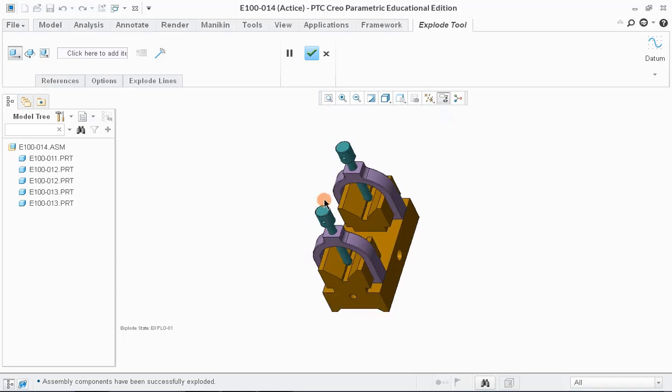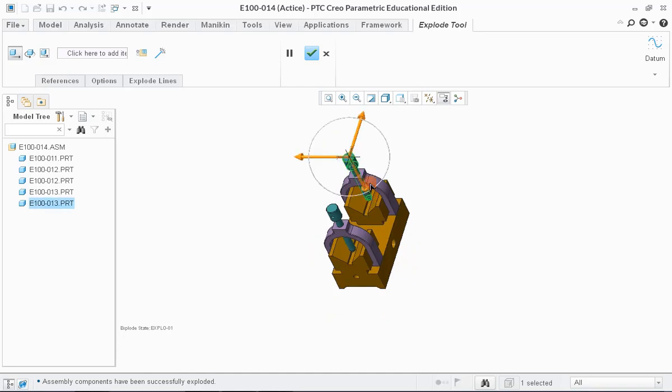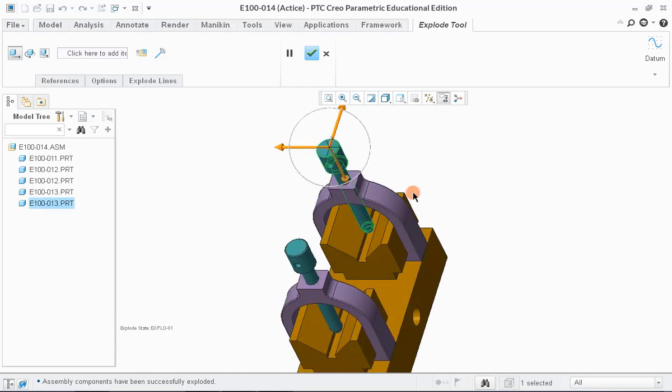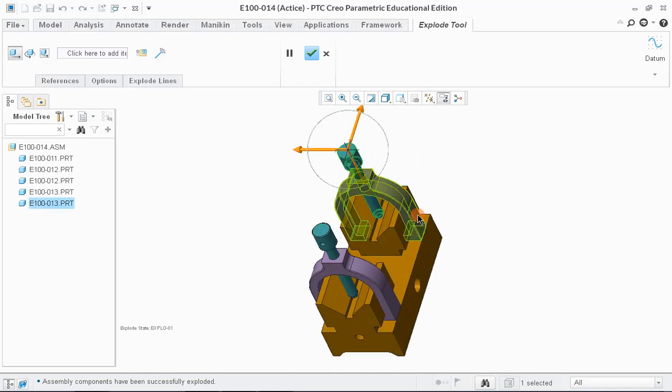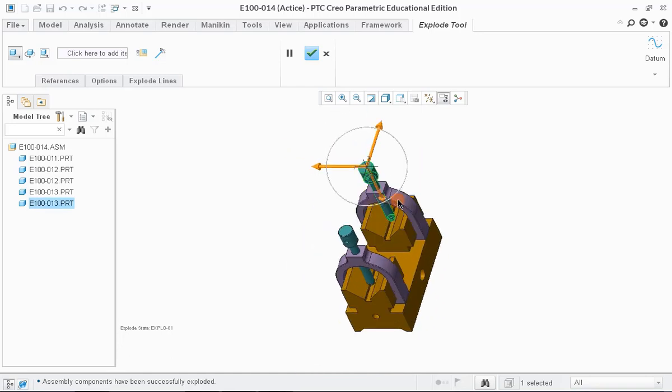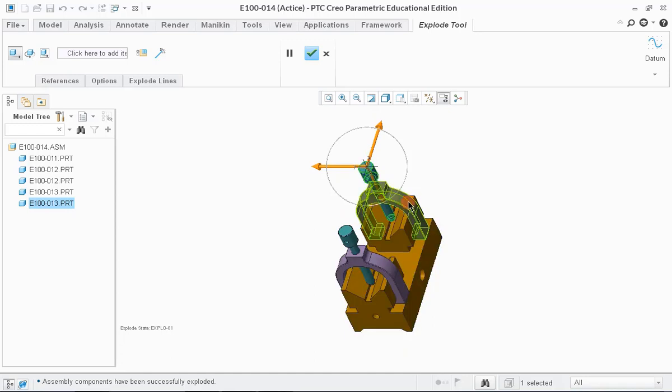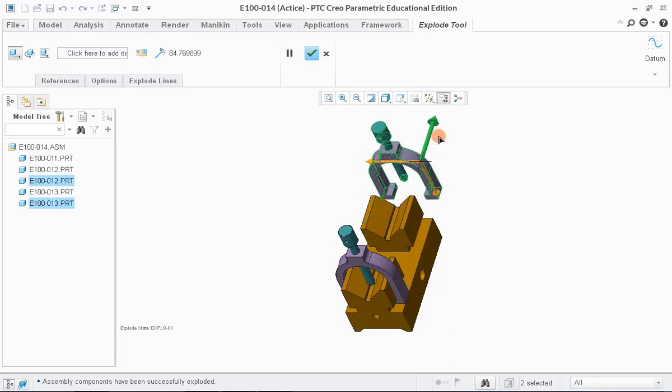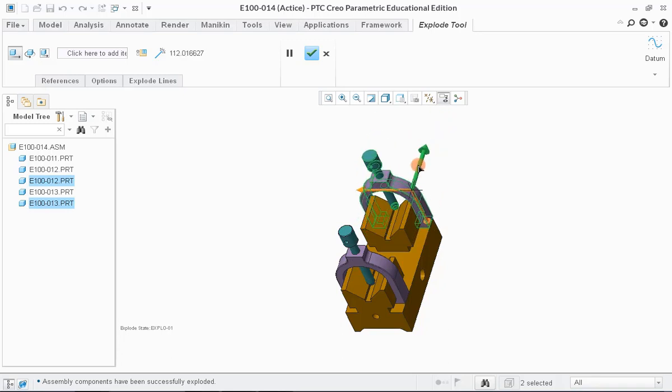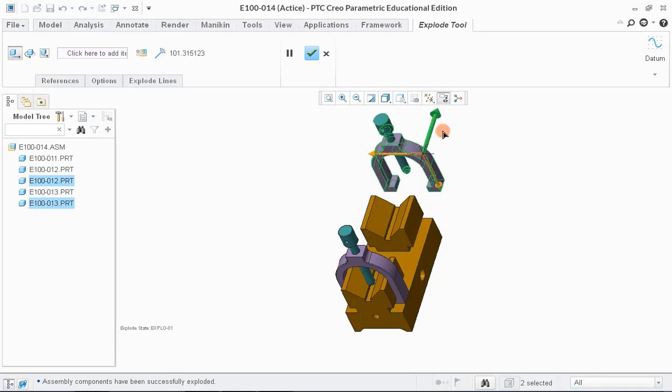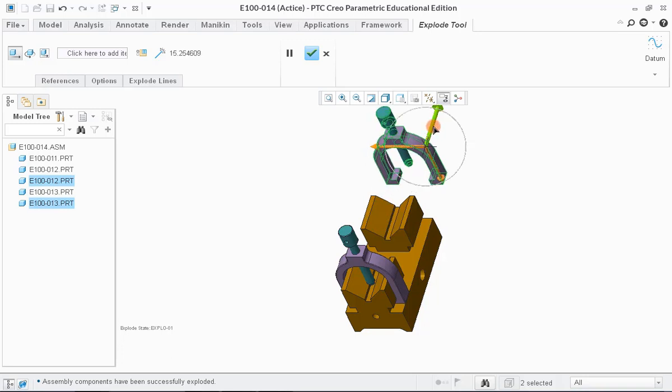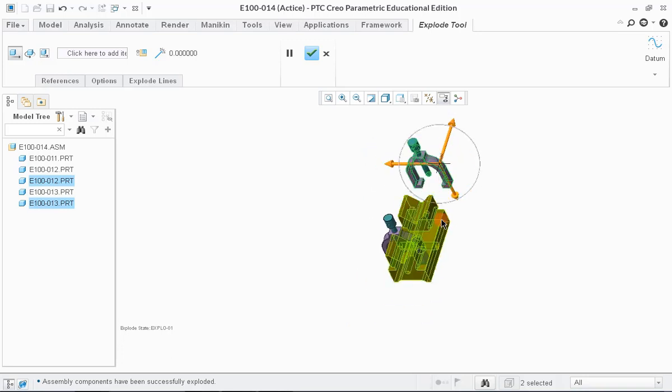Now, click on the component you want to explode or reposition. The moment we click on the component, a set of three arrows appears using which we can move the component in X, Y or in Z direction. Using this method, we can move all the components one by one out of the assembly. While doing this, we need to make sure that components remain in their mating axis or lines.